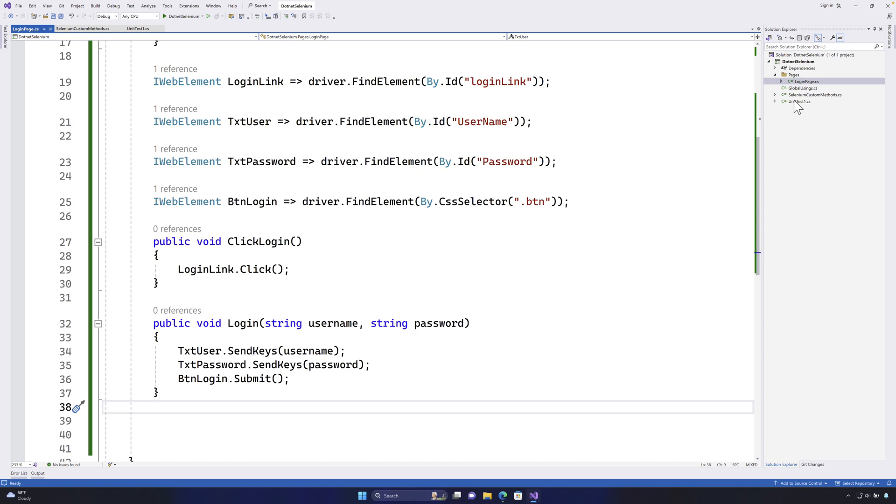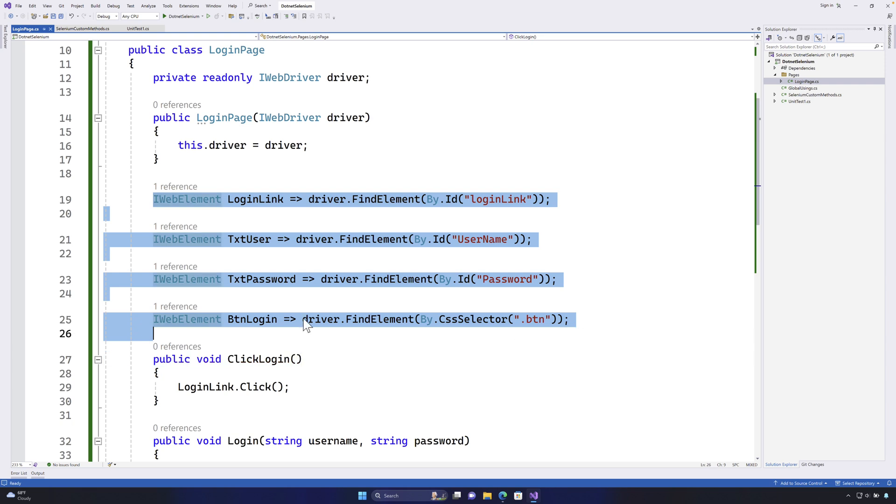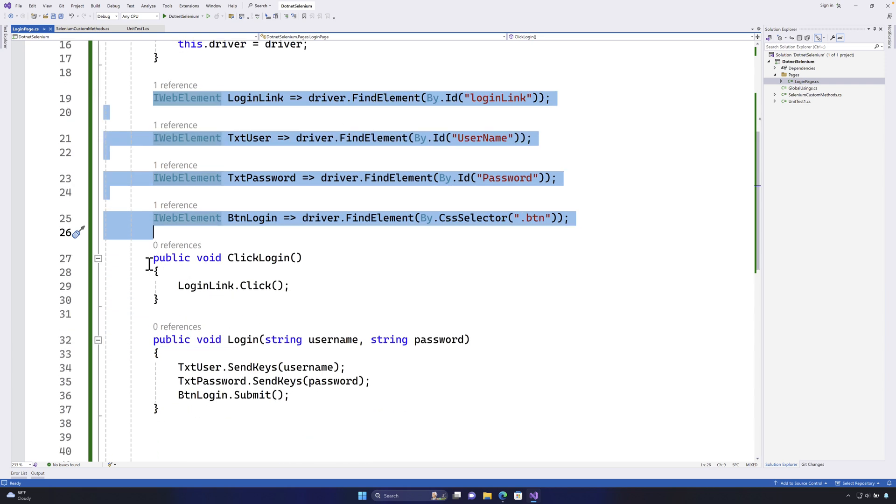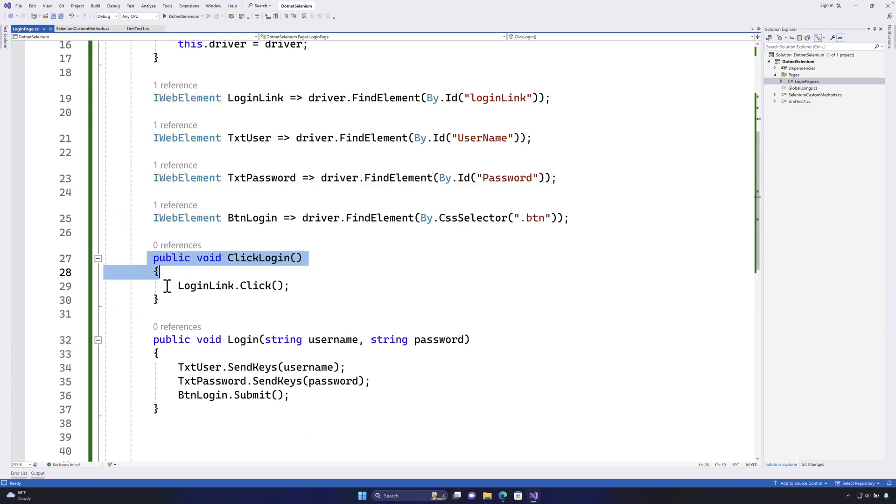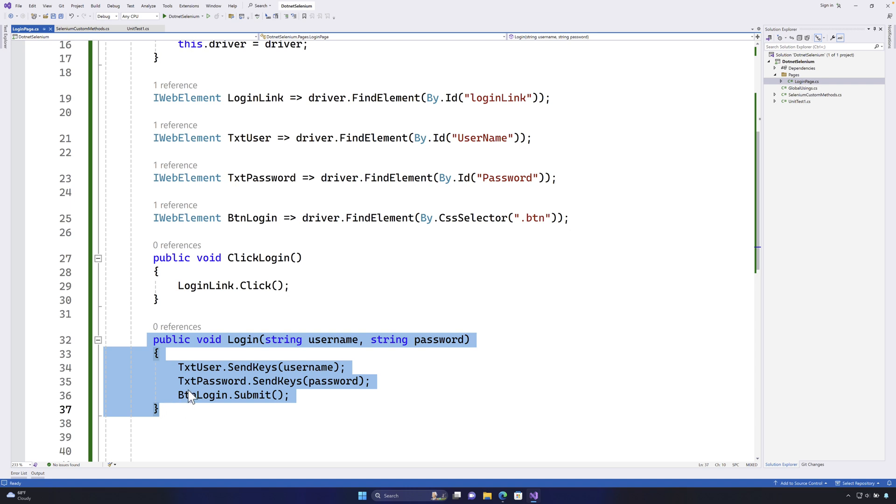So now we're going to continue the discussion that we left in our last video. As you remember, in our last video we created these locators in this particular class file and also we performed the operations like click login and the login.